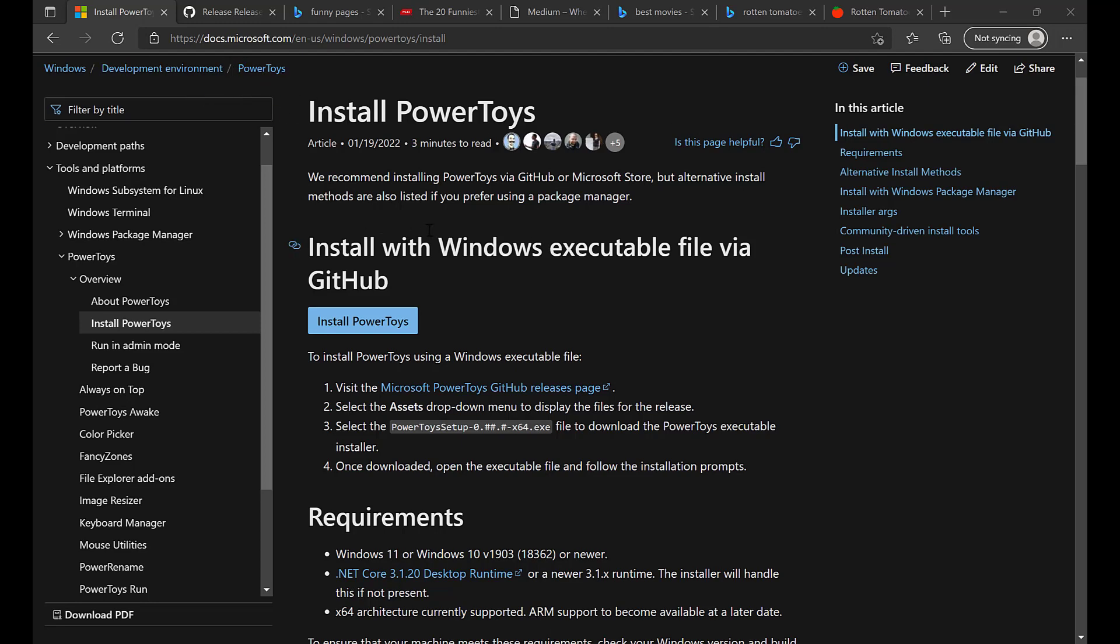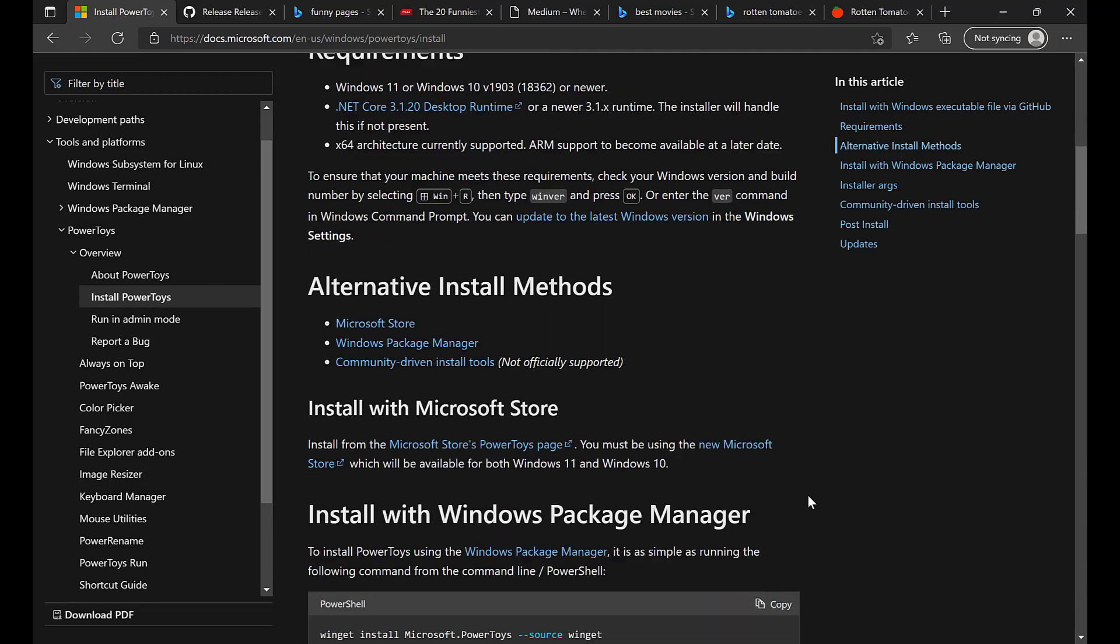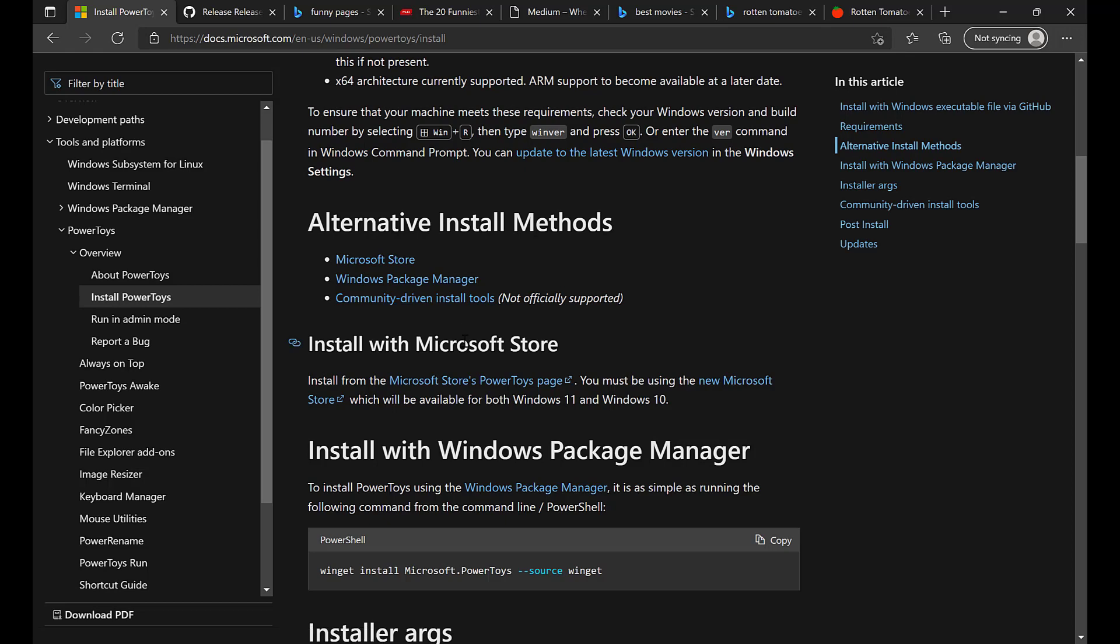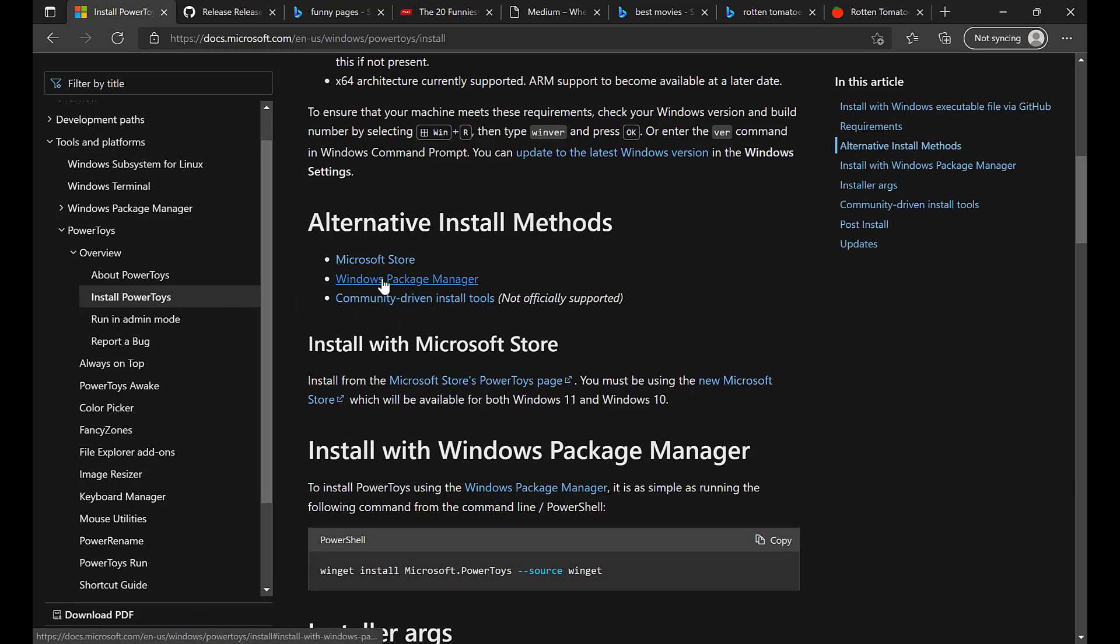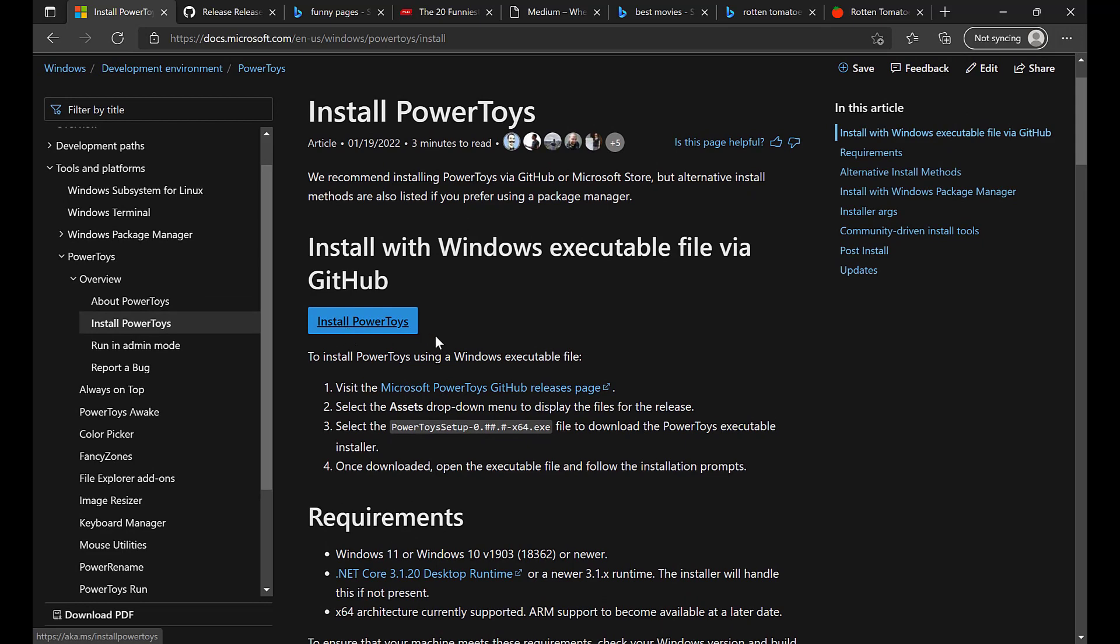This is a website from Microsoft, so it's very trustworthy in my book. The instructions for proceeding forward are listed here, but I'm going to walk you through it. Here are the requirements, and here are alternative methods. So you can use the Microsoft Store, the Windows Package Manager, some community drive install tool. Not officially supported. I've never used this one. I've used the other two, but it's simple enough to click on Install Power Toys.